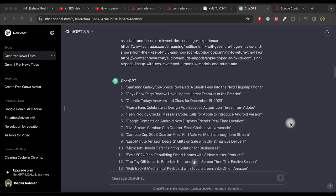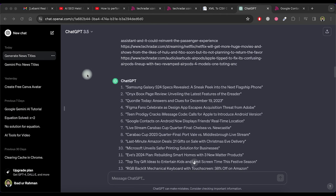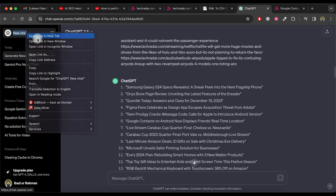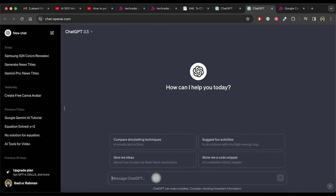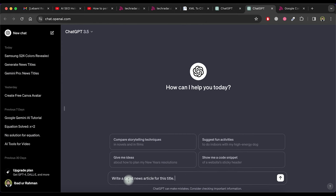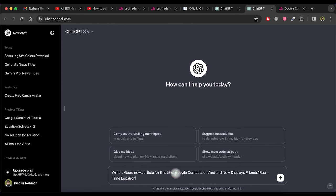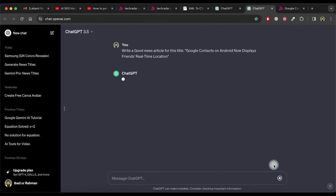The next step is we need to make articles for each of these article titles. I'm going to do it in two ways. The first way is all manual. So open a new chat in ChatGPT. Let me copy number 6 news article title and ask ChatGPT to write a good news article for this title and then paste the title here. Now press enter.